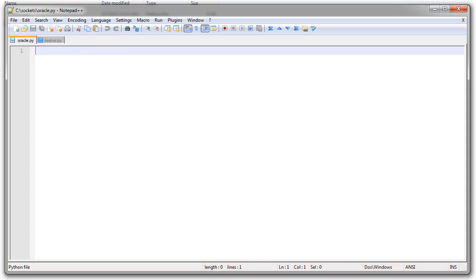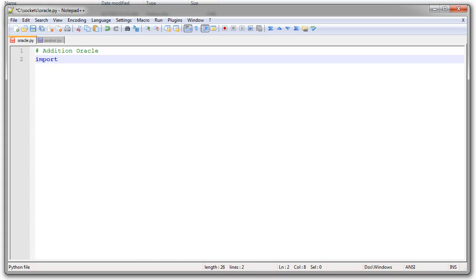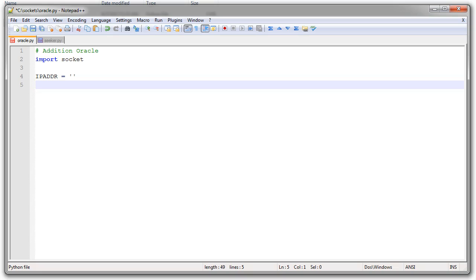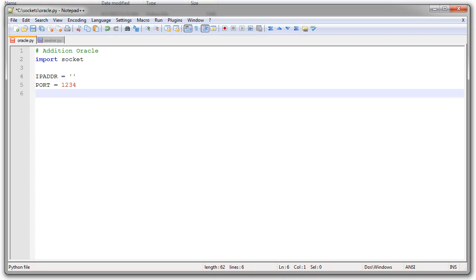The oracle needs to import socket. I also need to decide which IP address I'm going to bind to, so I'll do ip_addr and it's going to be just the empty string because I'm going to bind all interfaces. You need a port number, so my port number will be 1234. It has to be a port number above 1024, otherwise you'll need administrative privileges to bind.